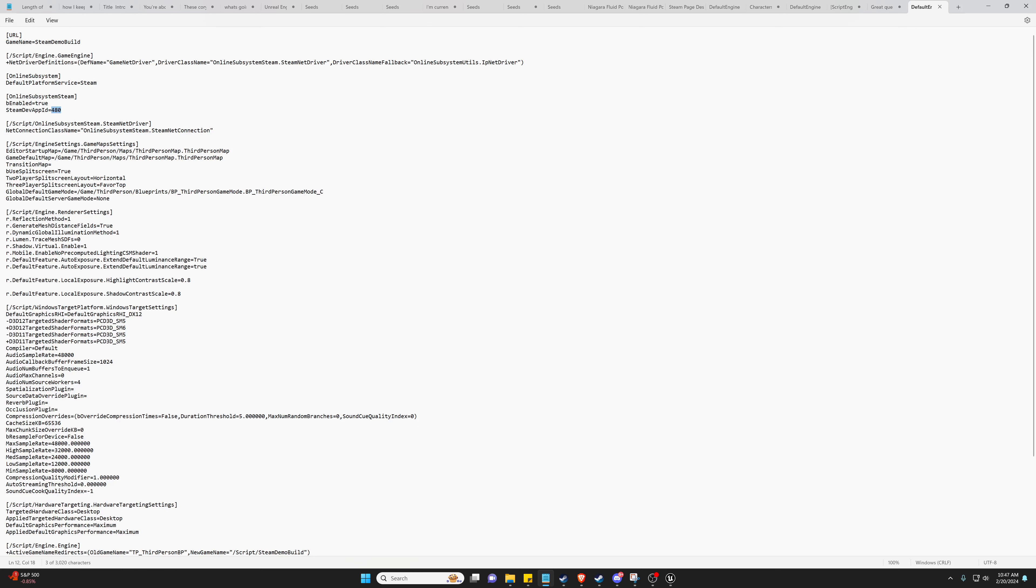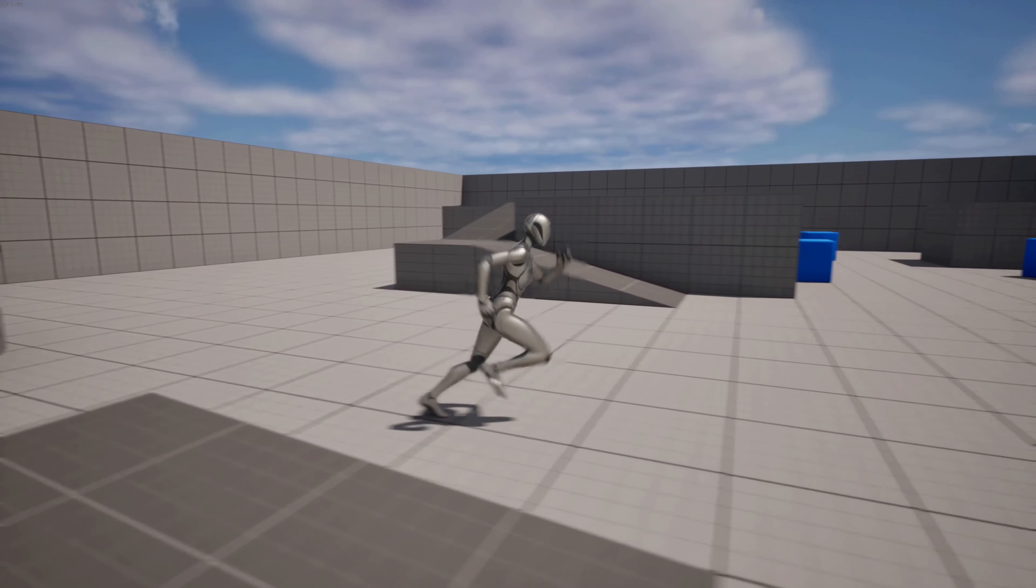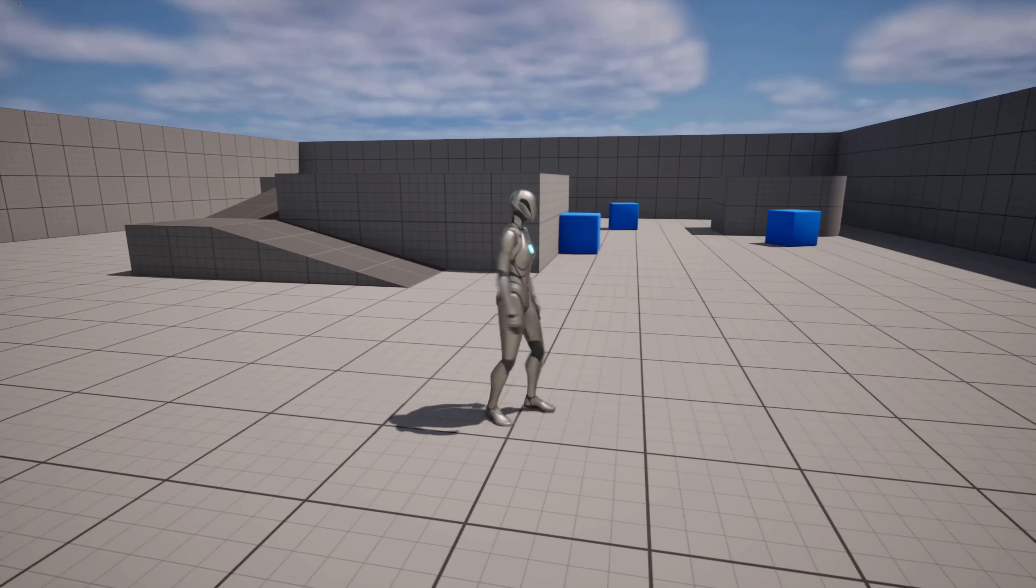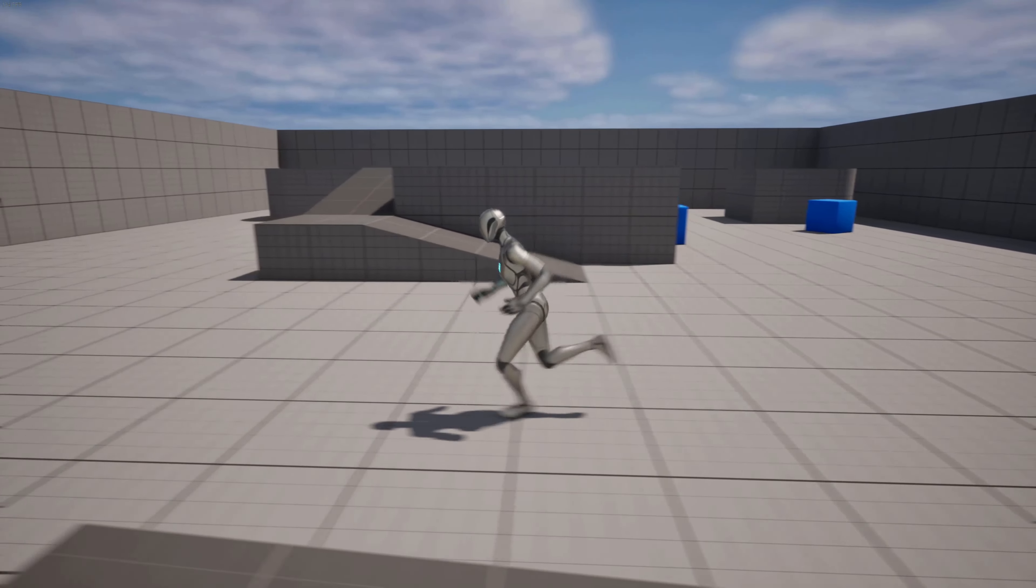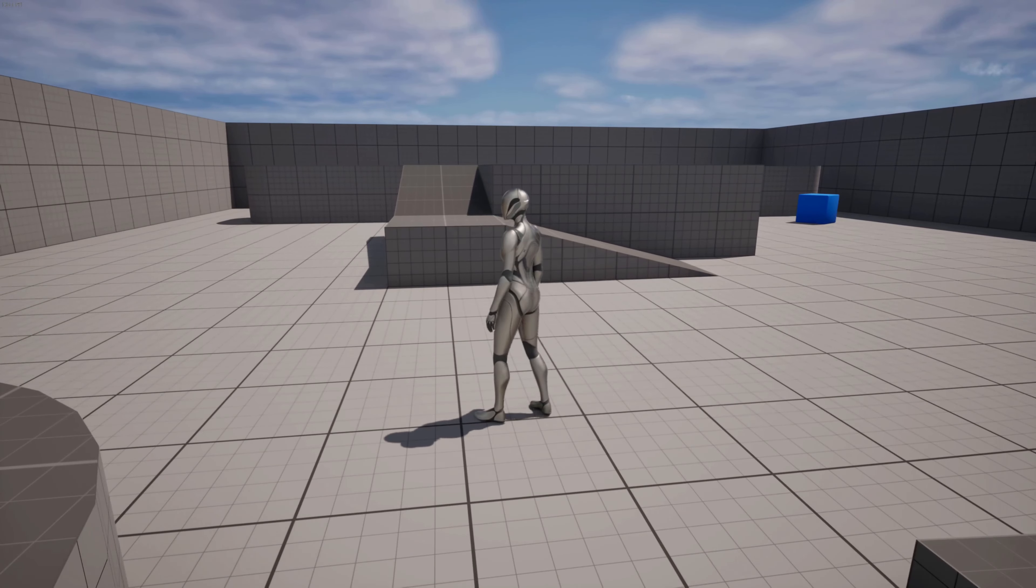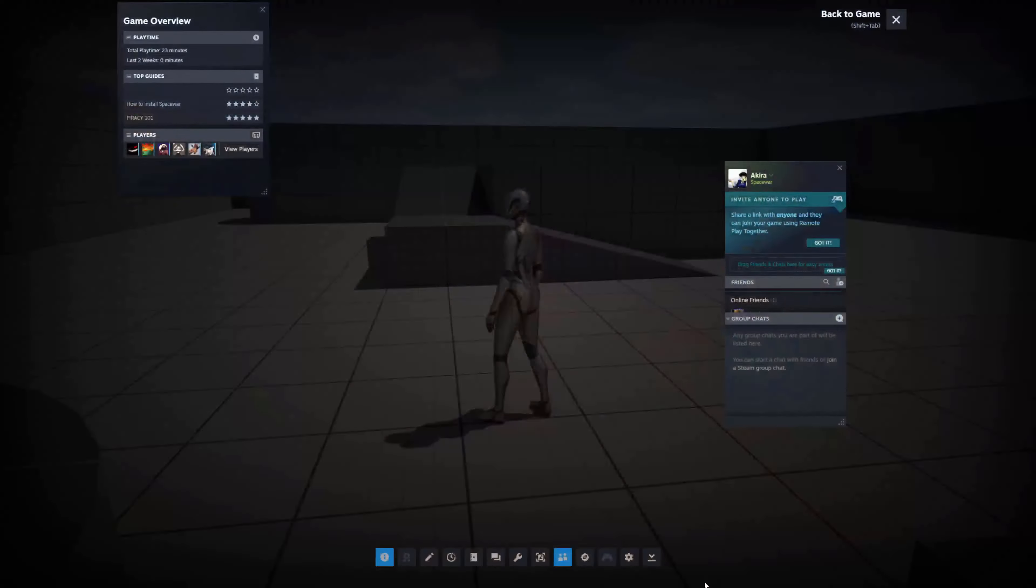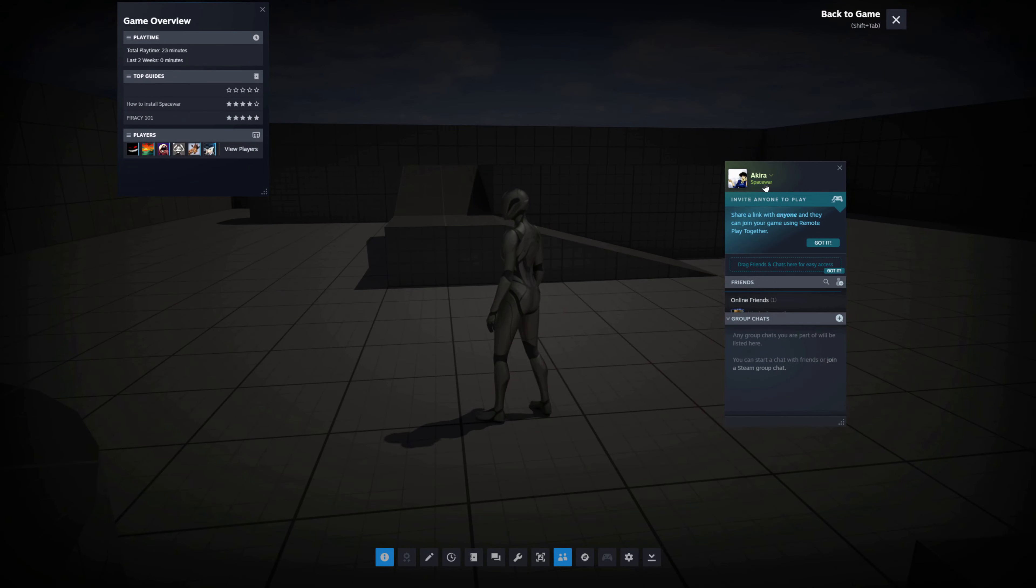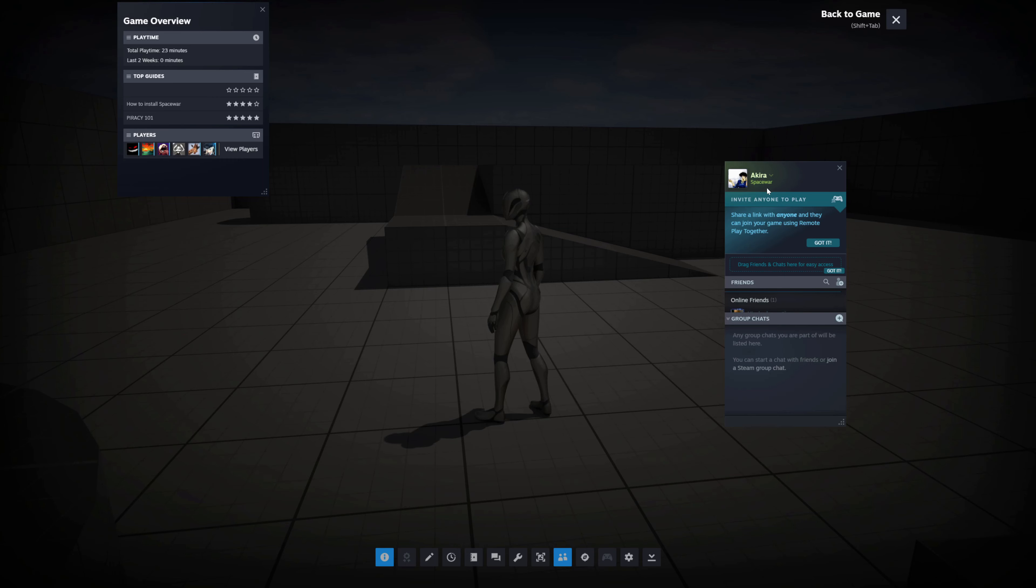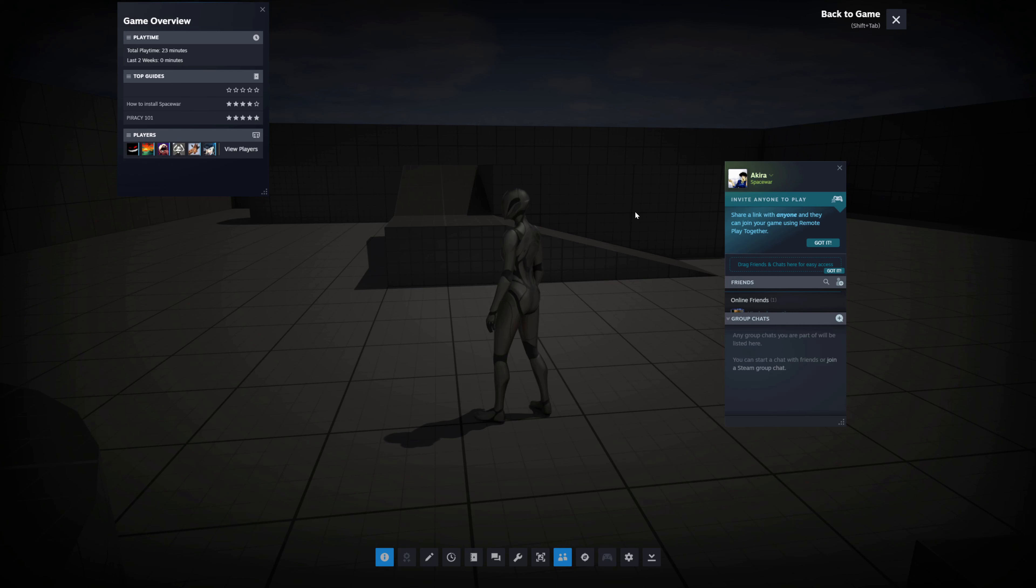Just from here we can actually test to make sure it's configured correctly by hitting Shift+Tab and you can see here we are indeed connected to Steam. It says we're playing Space War because that is the default app ID name. So if you used your custom app ID when you purchase one from Steamworks, it would be called whatever your game is called.